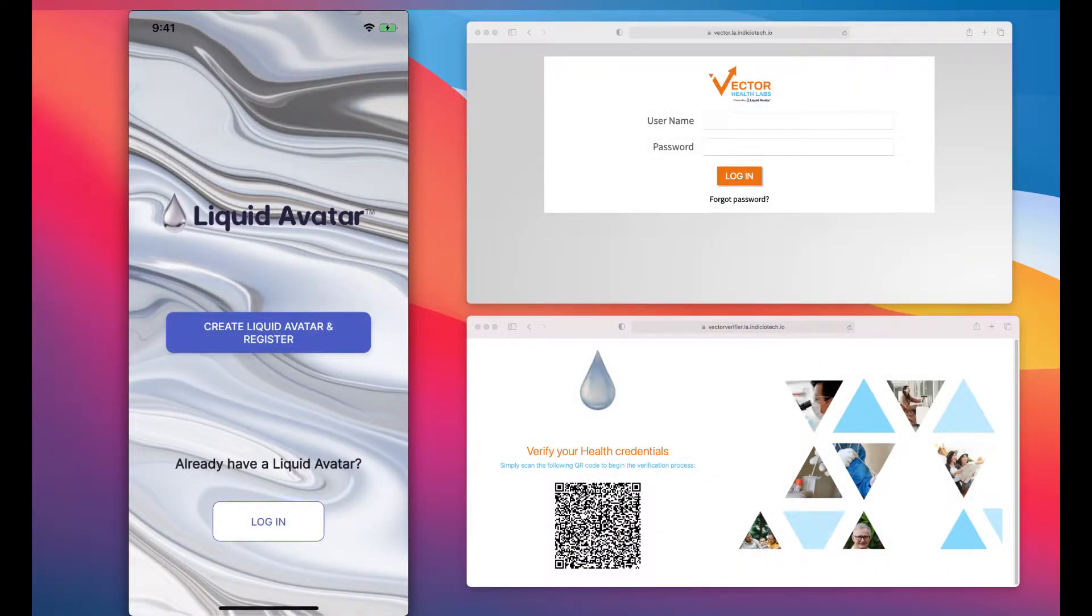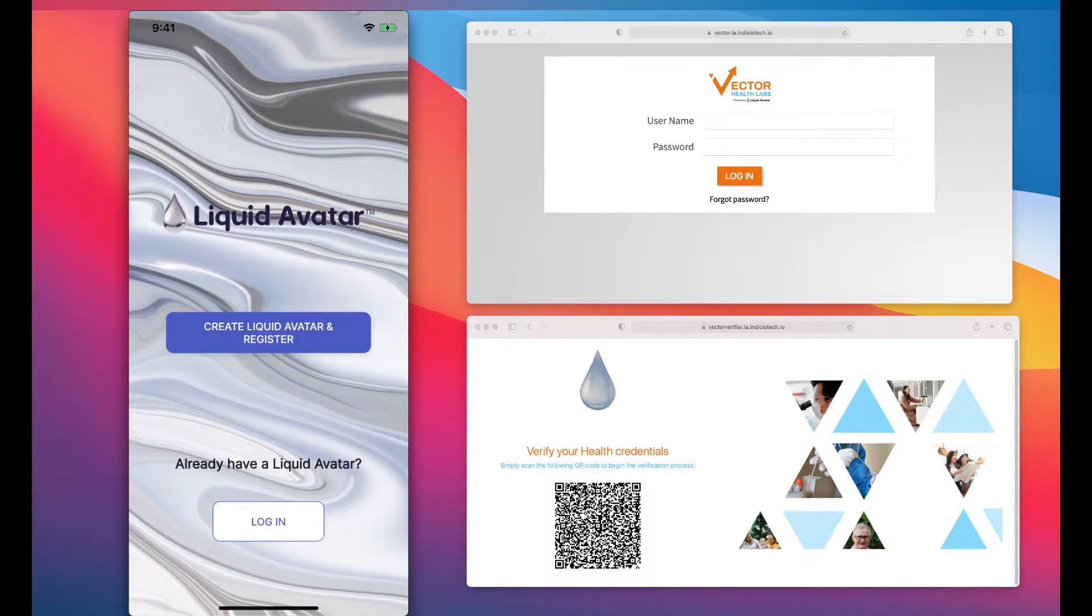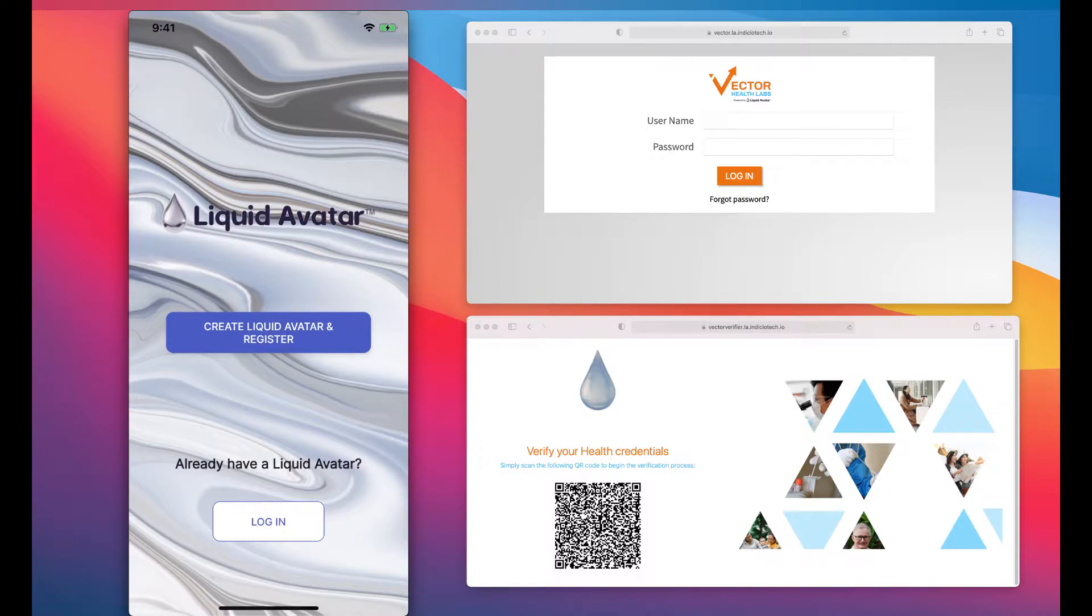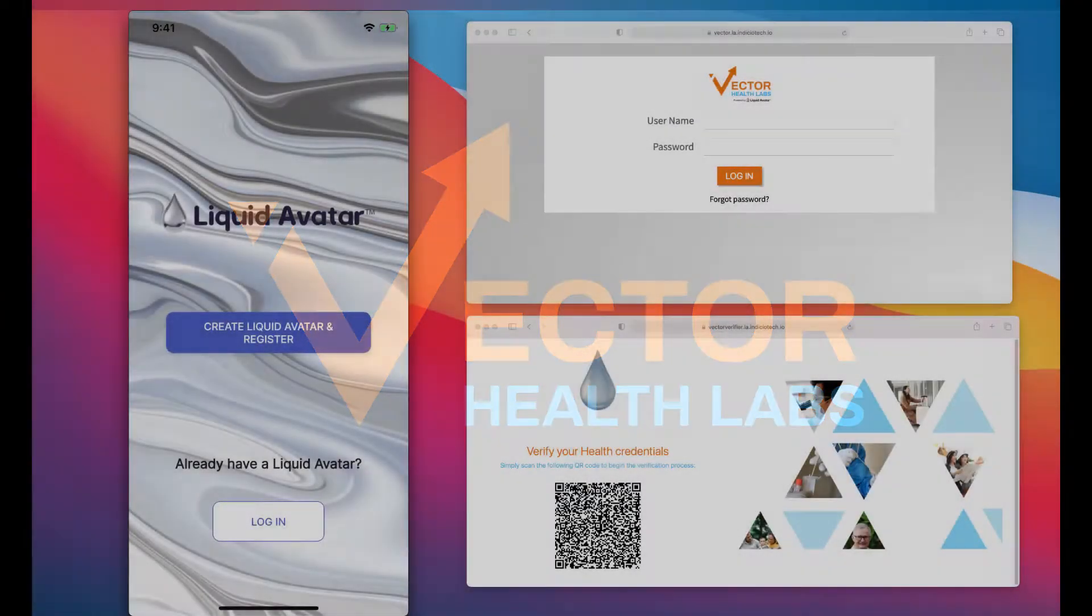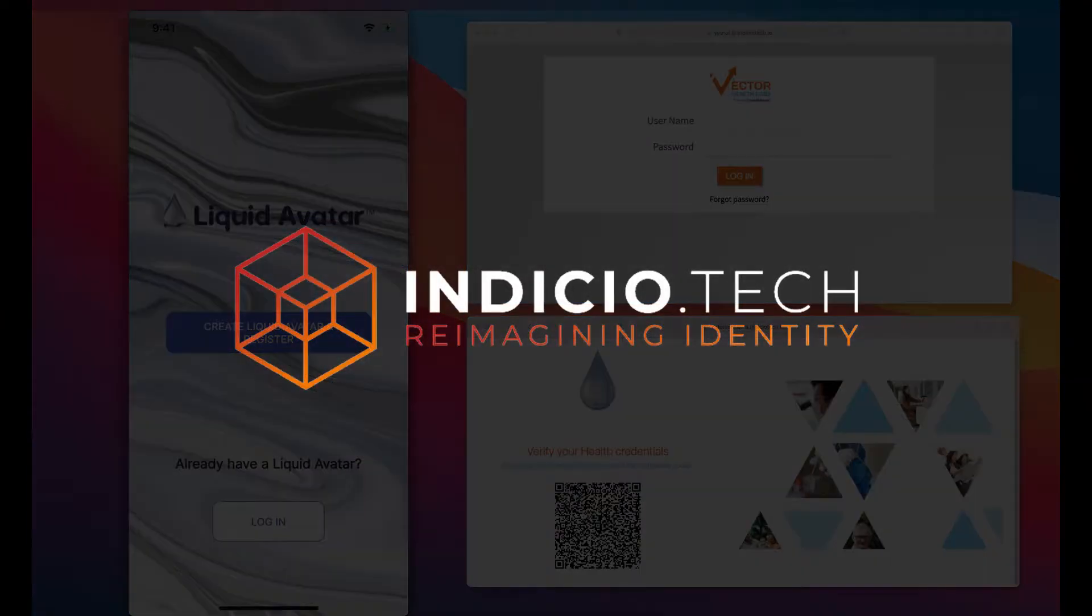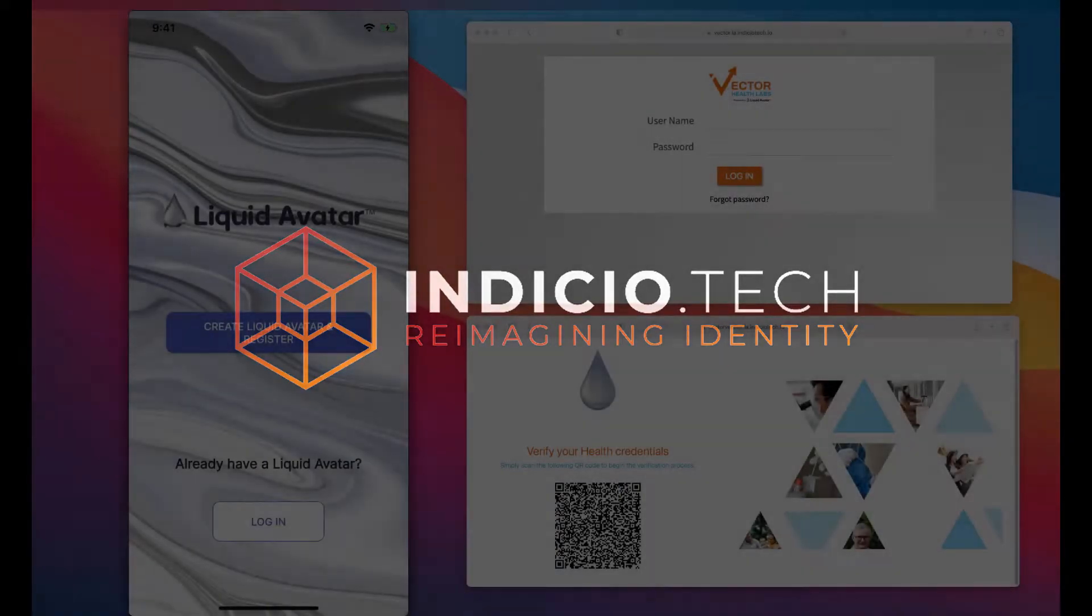Hello and welcome to the Liquid Avatar Verifiable Credential Ecosystem Demonstration. My name is RJ Rieser. I am the Chief Business Development Officer and I'll be showcasing a platform we believe will help us get back to the things we were doing before the pandemic. We have partnered with Vector Labs, an Ontario licensed laboratory, and Indicio Tech, the provider of a global blockchain network for decentralized identity services.